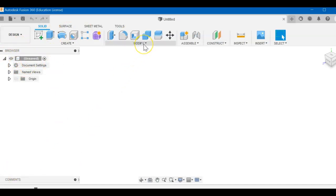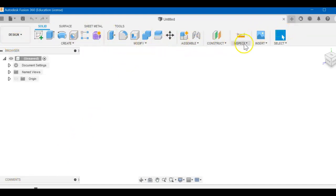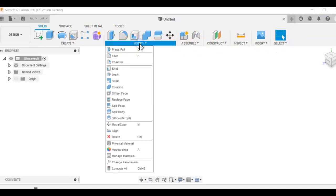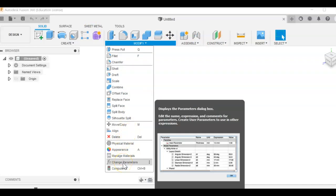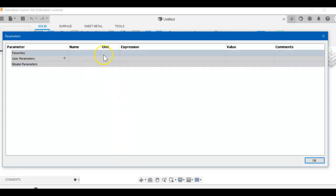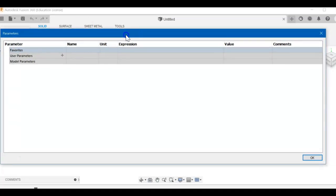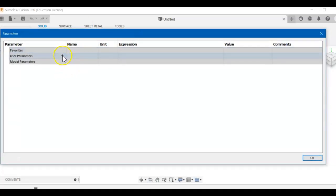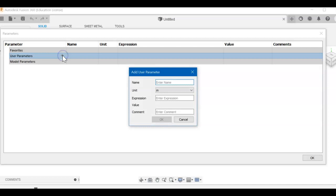We're going to go to the modify panel. So we have the ribbon. We have panels: create, modify, assemble, construct, inspect, insert, select. We're going to go to modify. We're going to go all the way down to change parameters. You will generally see something about parameters in your certification testing. Pop up a window like this. And now we're going to come over here to user parameters and click that plus sign. So you'll see name, unit, expression, value, and comment.